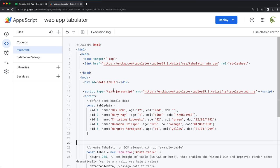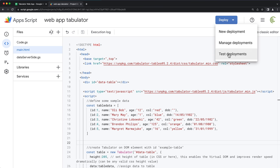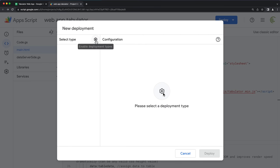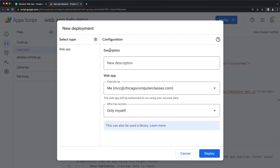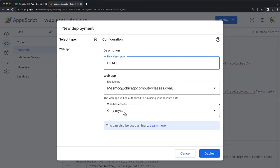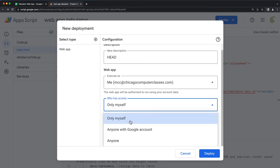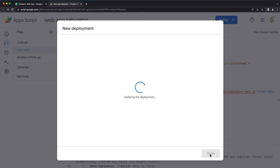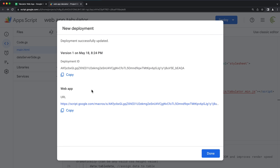This is not going to use any of our spreadsheet data yet, but we want to see if any of this actually works. So I'm going to deploy this app — go under Deploy, do New Deployment, choose Web App, call it 'head', and set access to only myself for now. That's going to give me a dev URL.